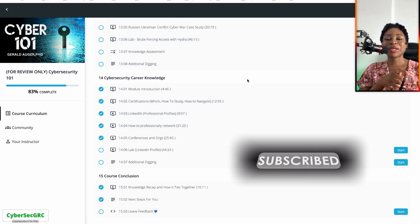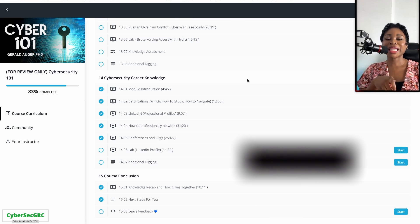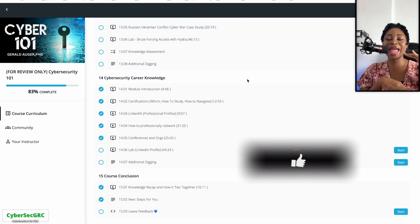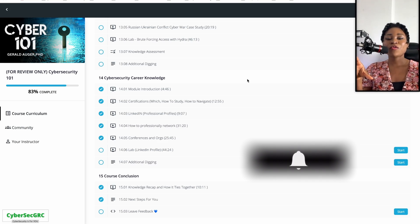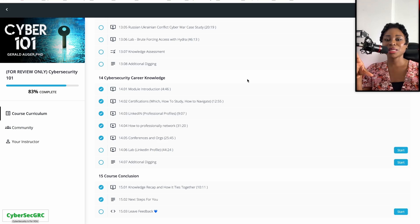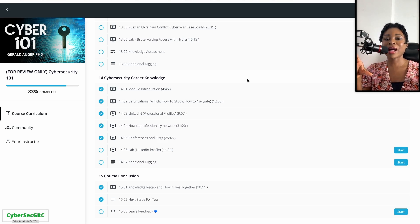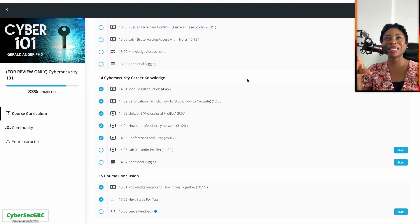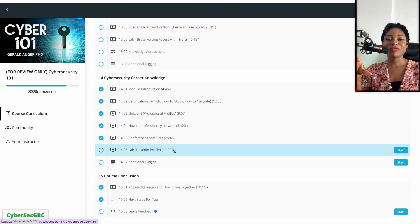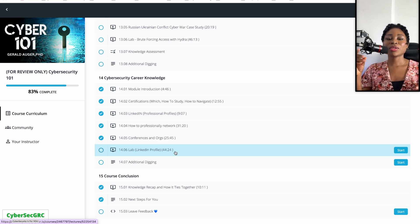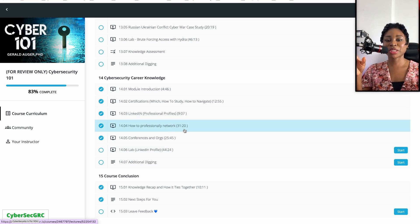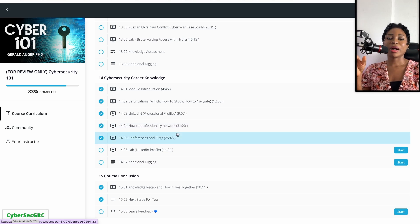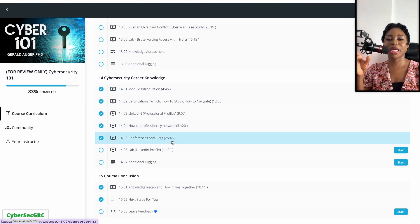One last thing I wanted to point out about the training is that it ends with prep for certifications - which one to take, how to study. It talks about your LinkedIn profile, has a whole session on LinkedIn for 40 minutes. It also has another session on how to network professionally and various conferences and organizations that you can participate in.